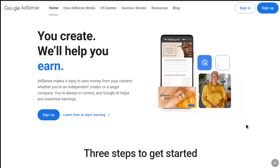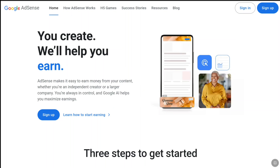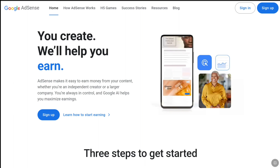How to delete your Google AdSense account permanently. In this tutorial, I will show you how you can close your Google AdSense account. Let's begin the tutorial.